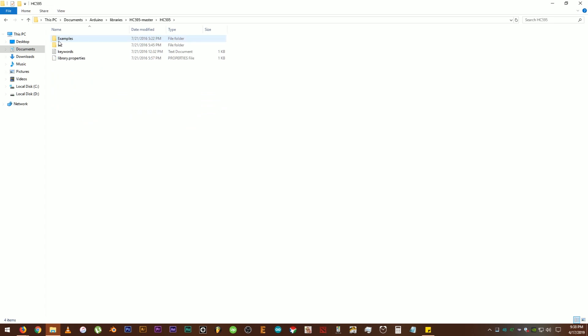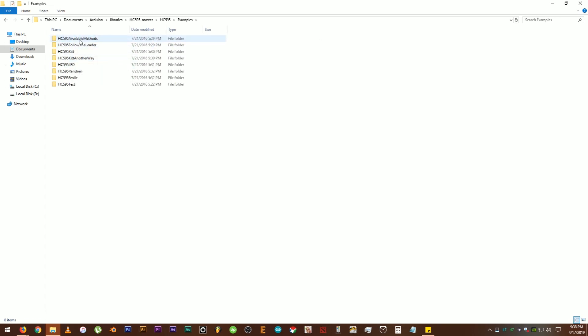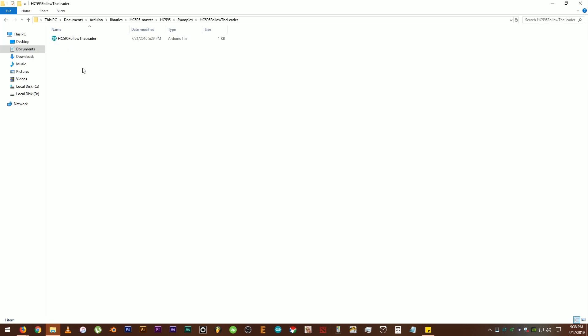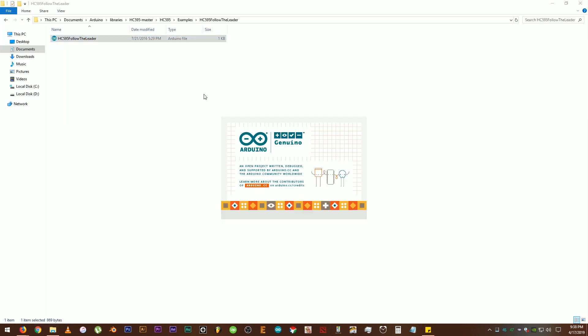Double click on the HC595 folder, then examples. These are the available sample codes. First, let's see what the Follow the Leader code does.